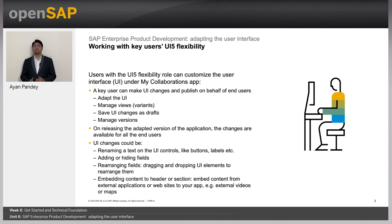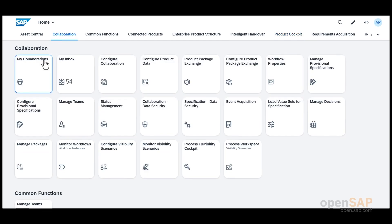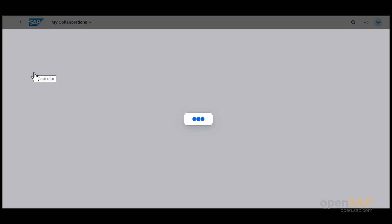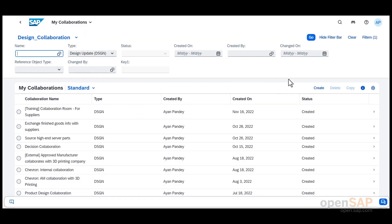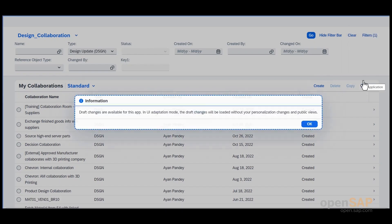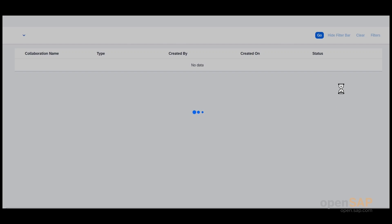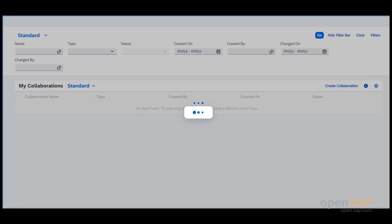Now let us deep dive into the functionalities through a short demo. We'll log in to the EPD launchpad and enter the MyCollaborations app with the UI5 Flexibility role. It opens the collaboration list page. We select the user profile, select the Adapt UI option. It suggests that there are draft changes, which we confirm by pressing OK.